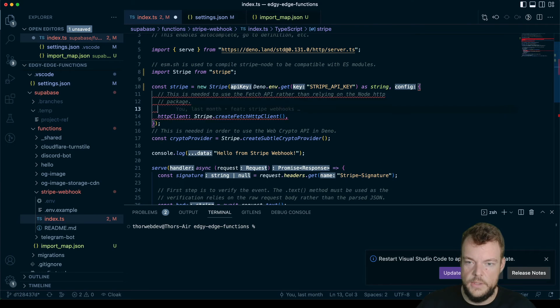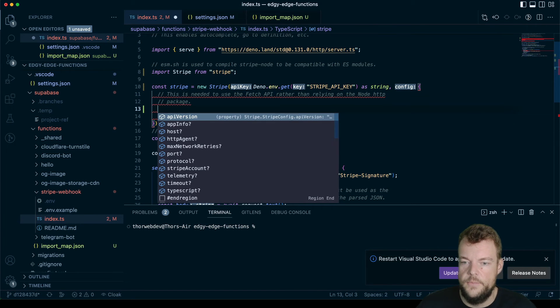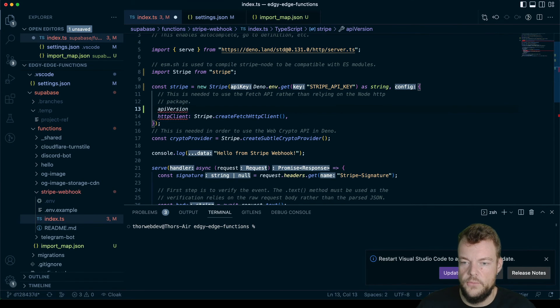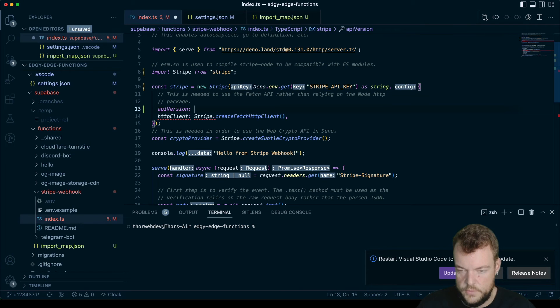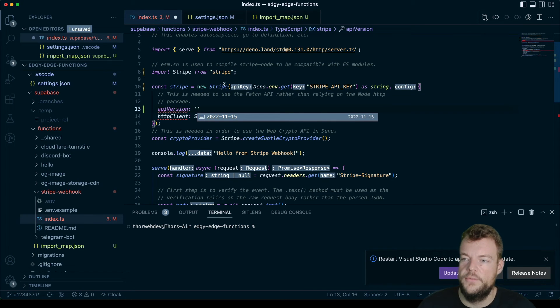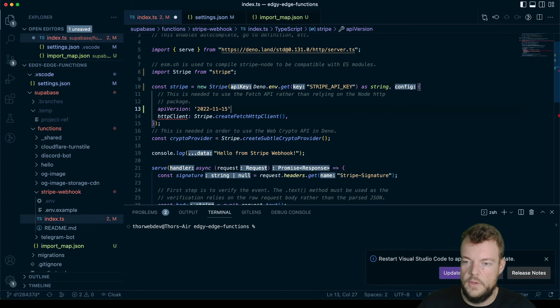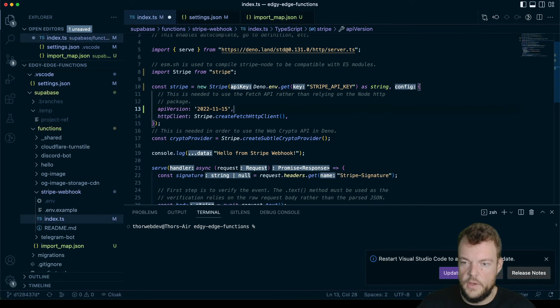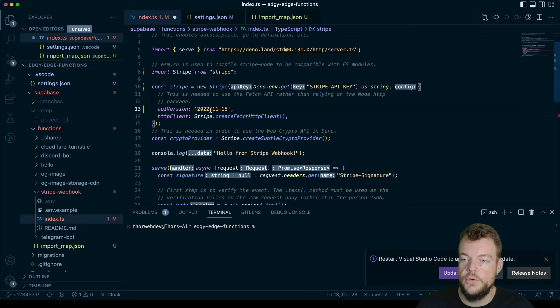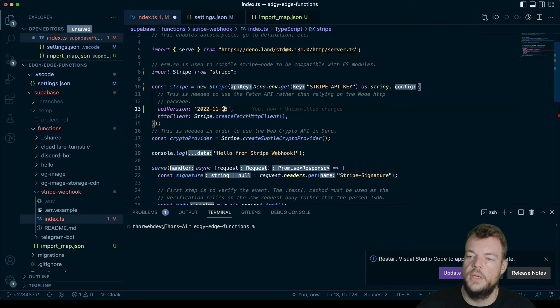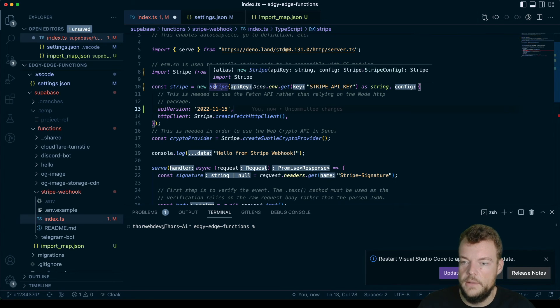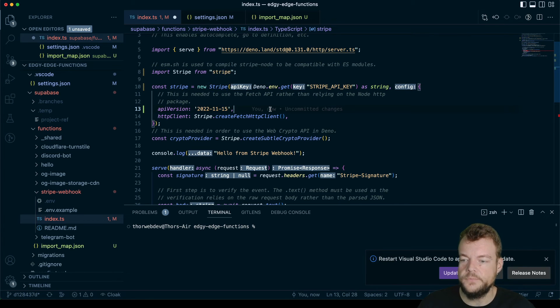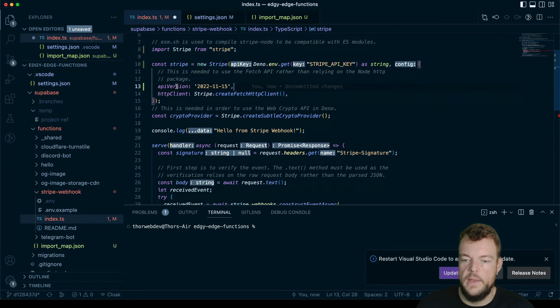And then lastly, we need to specify the API version for the types that we want to use. And actually here, so the version of the library that stripe is using is tied to a specific API version, so that stripe can make sure that whatever is being returned from the API will match the types that are in the library. And so now you can see we have a proper typed stripe client here.